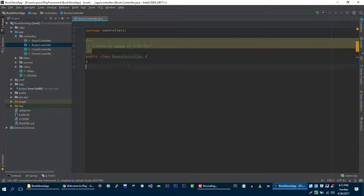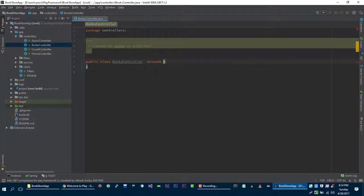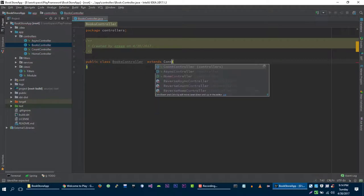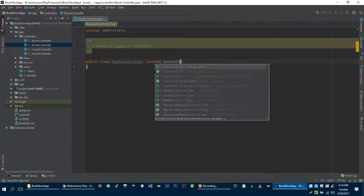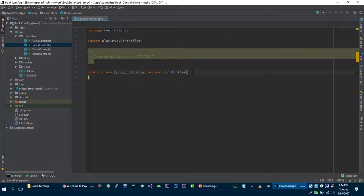In Play Framework, each controller should extend controller class from play.mvc.controller. So this is the only requirement for a controller to fulfill - it should extend from the controller class which is from play.mvc.